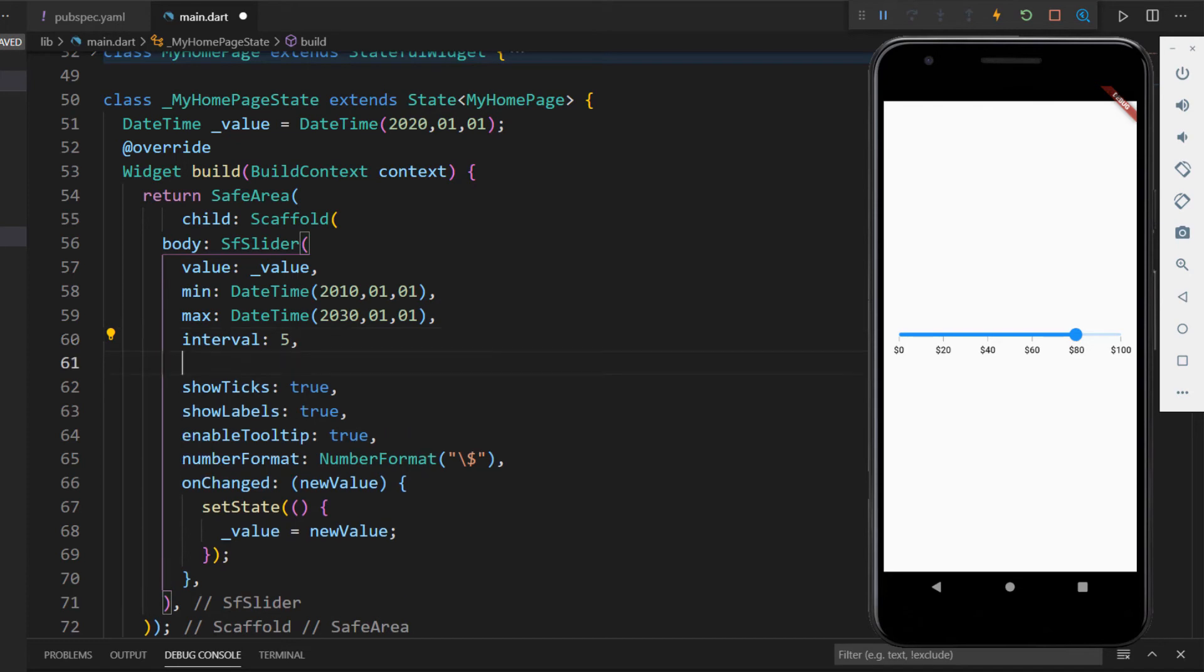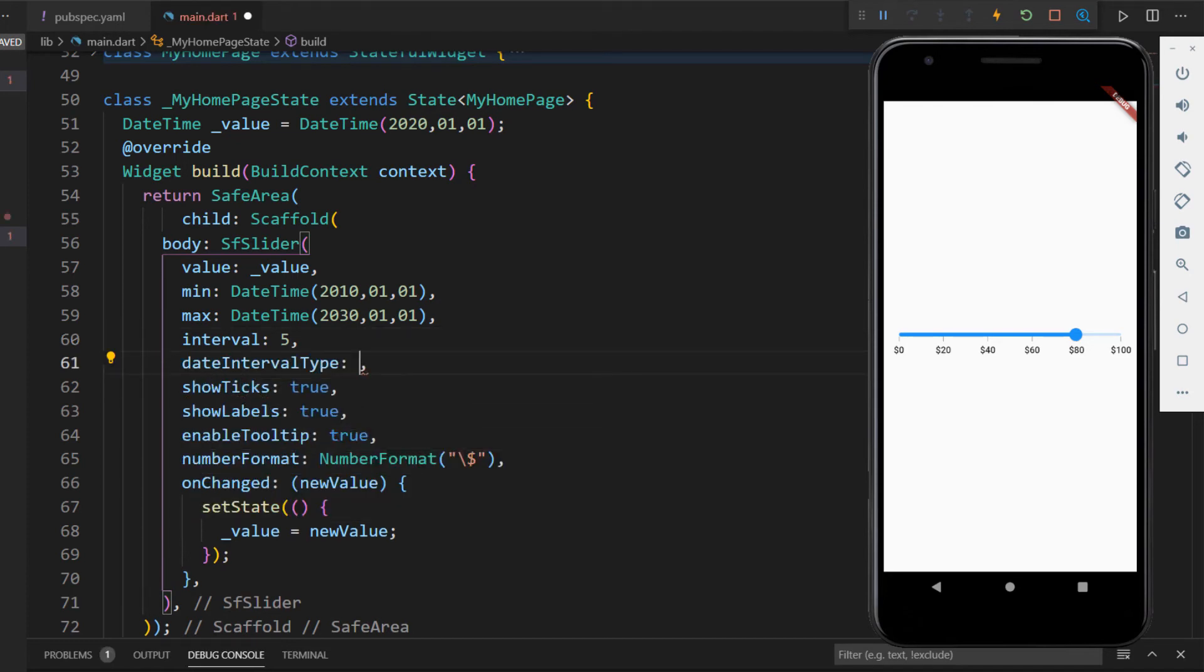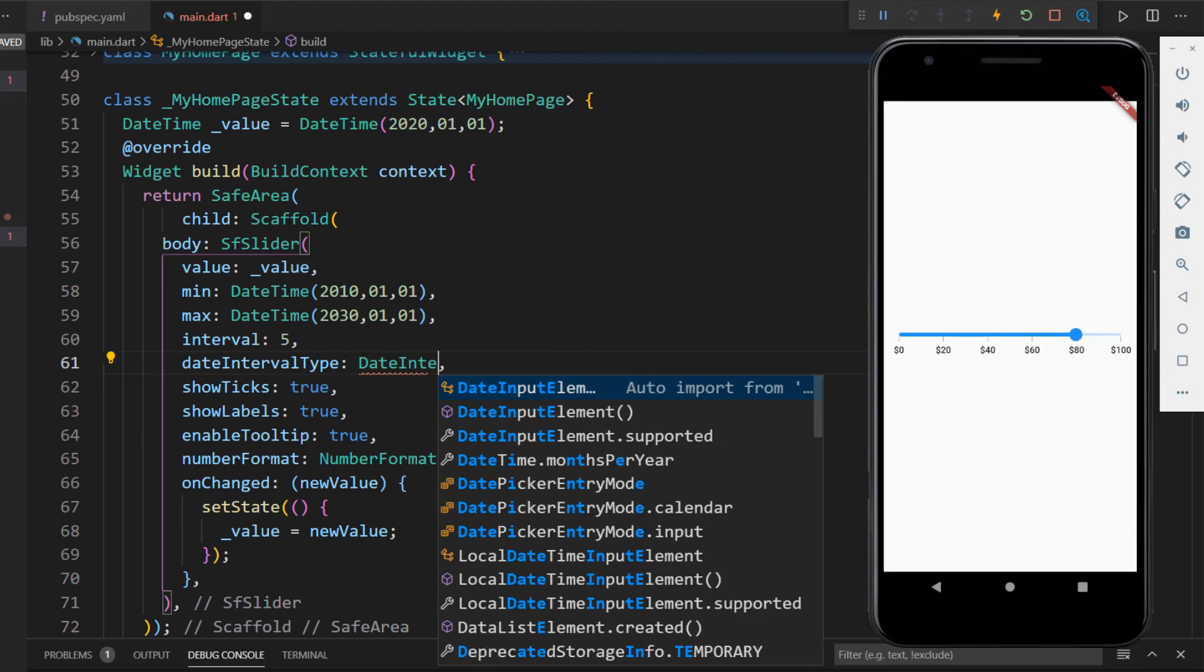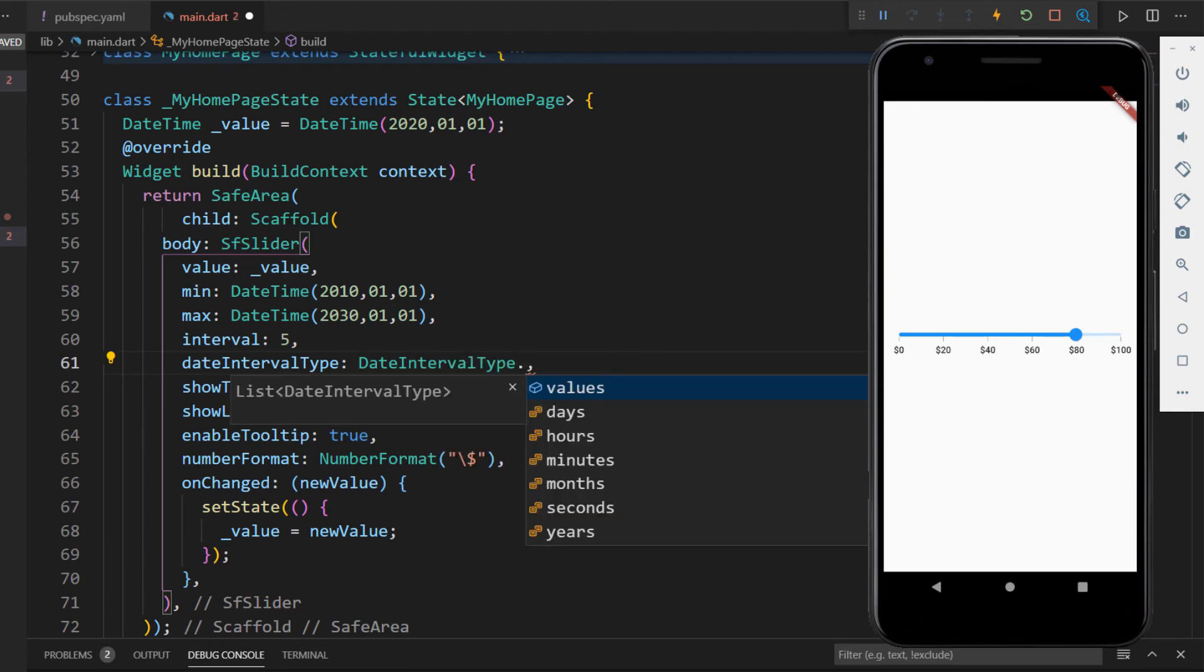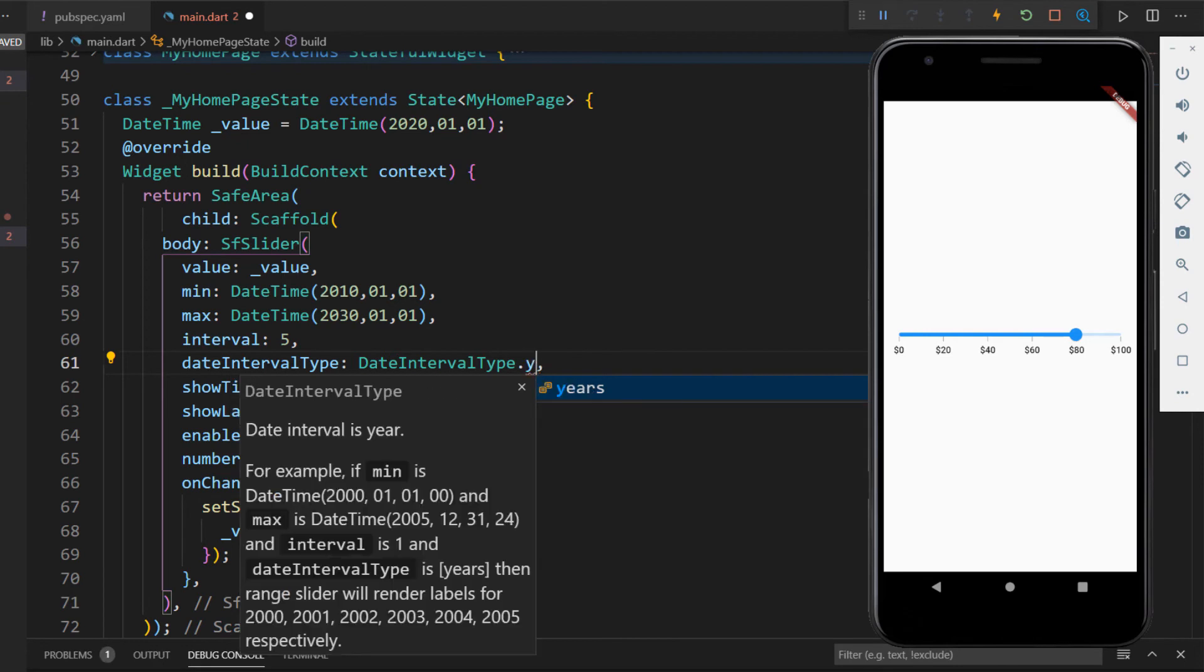Next, I need to set the date interval type for the slider. I can set the date interval type as days, hours, minutes, months, seconds, or years. I set it as years.